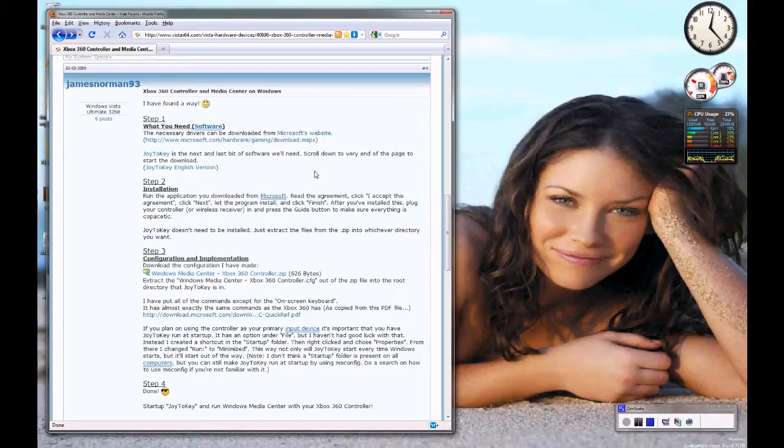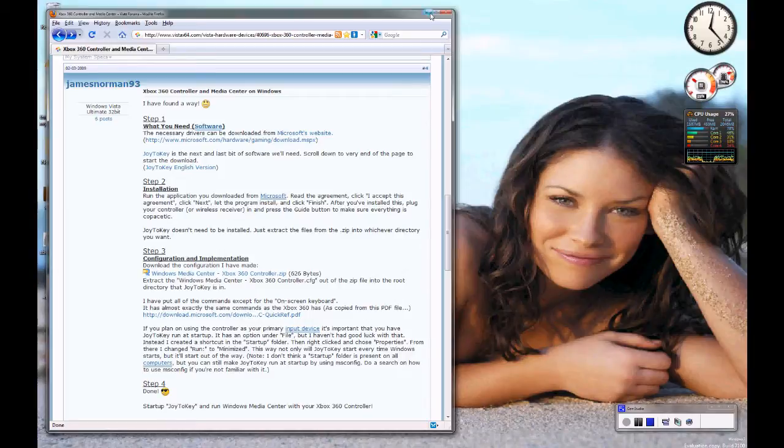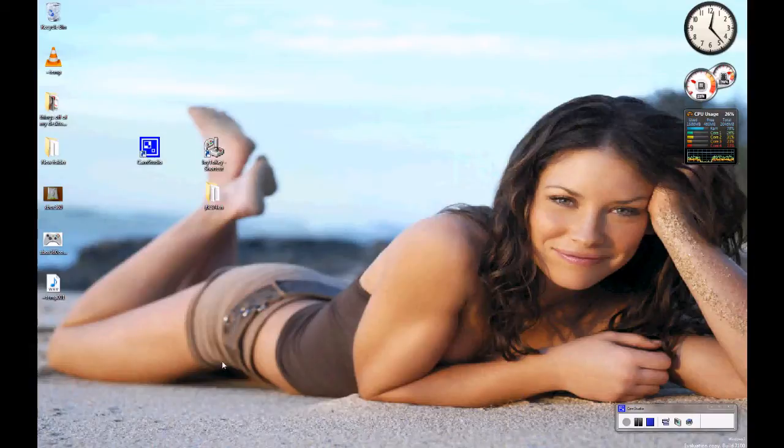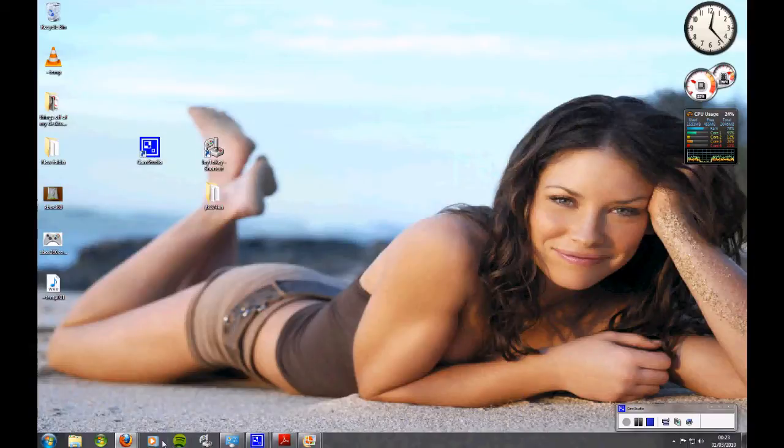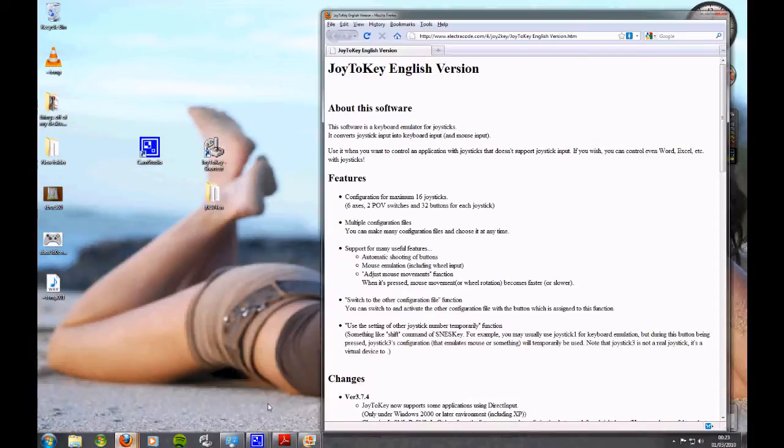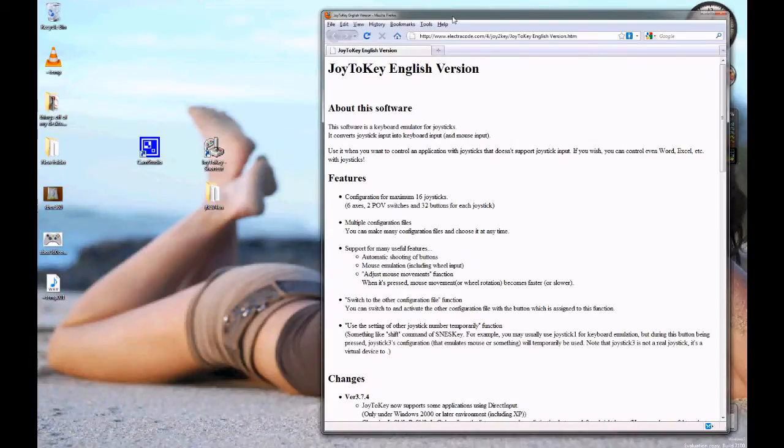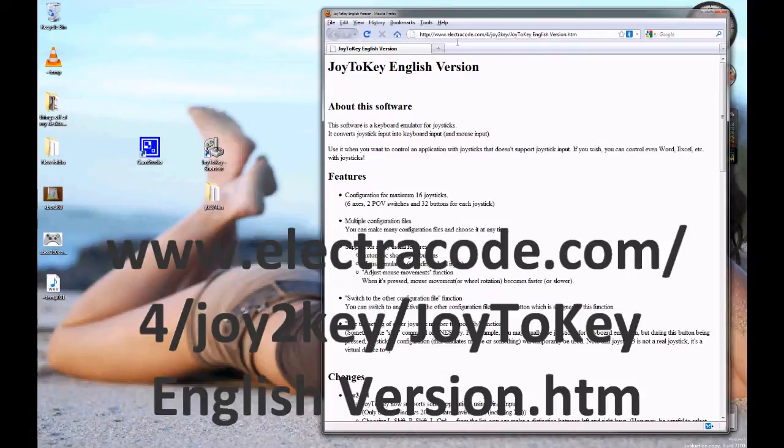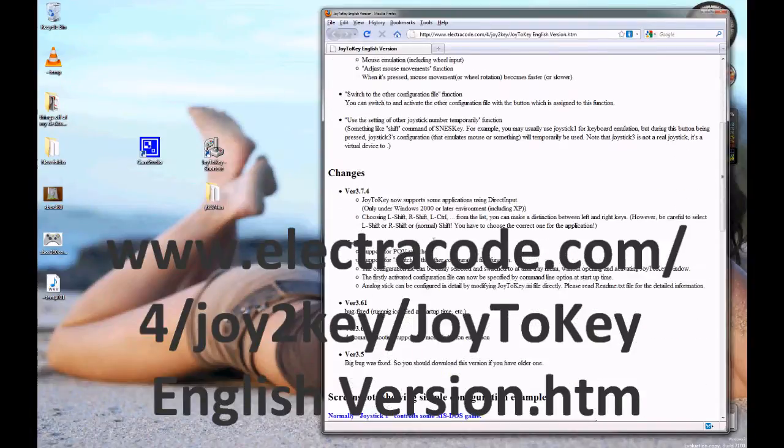You need to go and get this program called Joy2Key and I'll show you where you get that. You go here and get the link for a start and then you'll get that page. This is Joy2Key and you scroll all the way down to the bottom.